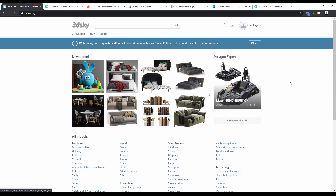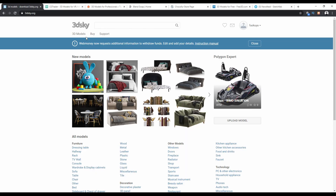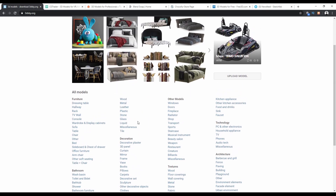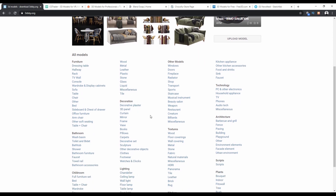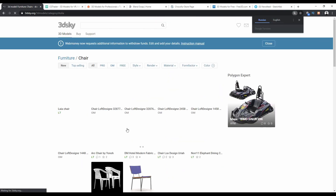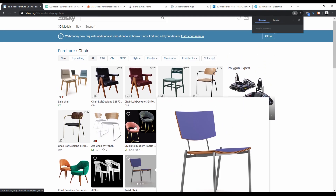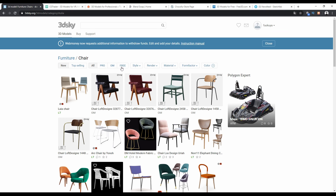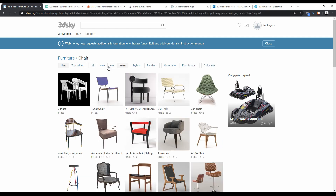First is 3D Sky. 3D Sky is most famous for its architectural models, like interior and exterior scenes. On the 3D Sky page, scroll down and you can see models listed in various categories. You can choose any one of them — for example, click on chairs to be redirected to chair models. Pay attention to the options: choose 'OBM' or 'Free' to filter only free models.